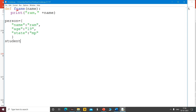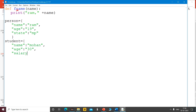We will make a student dictionary. When we add name, we give Mohan, age 30, salary 3000. So I have a module — the name of the file is 'module' — and the module contains one function, a second dictionary, and a third dictionary as well.